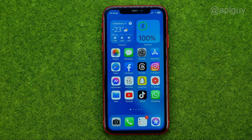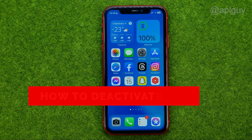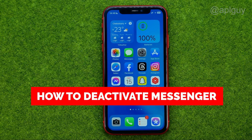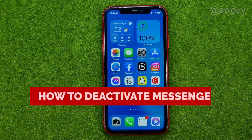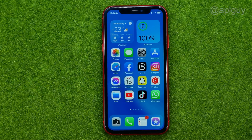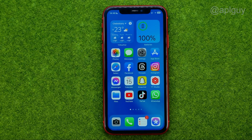In this video I'm going to show you how you can easily deactivate your Messenger account. Be sure to watch the video to the very end so you don't make any mistakes, and don't forget to like this video and subscribe to my channel. Thanks guys!